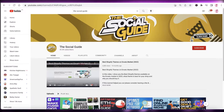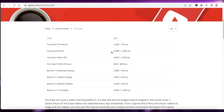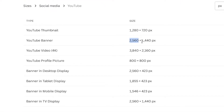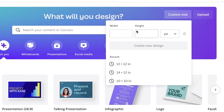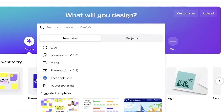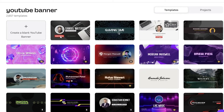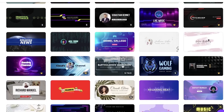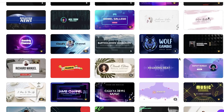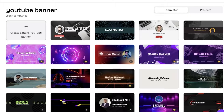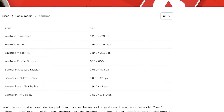The YouTube banner is very large in size, so you need to create one at the optimum size, which is 2560 by 1440 pixels. On Canva, click on custom size and enter those dimensions. You can also search Canva's templates for 'YouTube banner' and it will show you some simple banner designs you can pick from, or you can start from scratch with a blank YouTube banner.